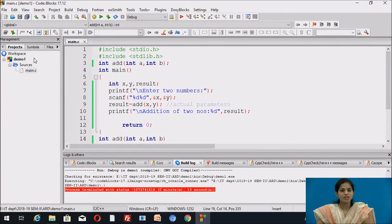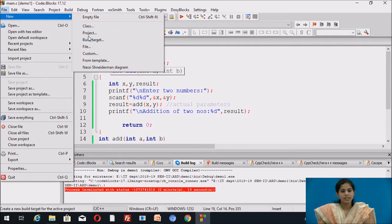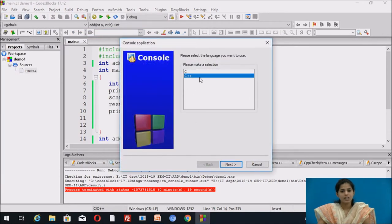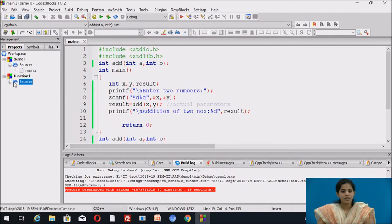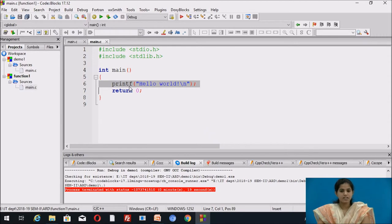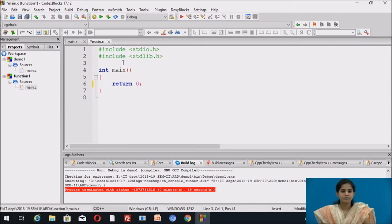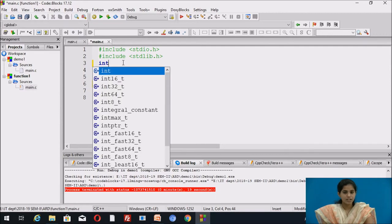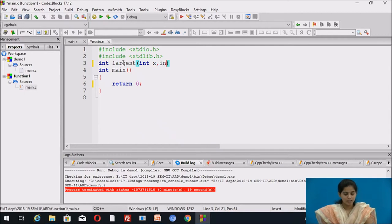Next we see another example: finding the largest number between two numbers using a function. We create a new project — click File > New > Project, select console application, select C language, click next, give the name 'function1', click next, then finish. The main file is created. We declare the function: return type integer, function name 'largest', taking two parameters: integer x, integer y.